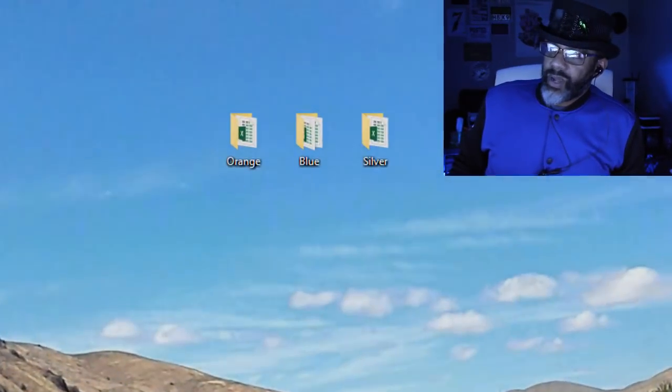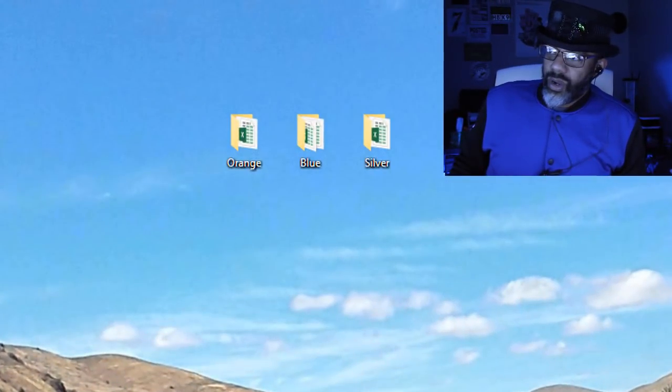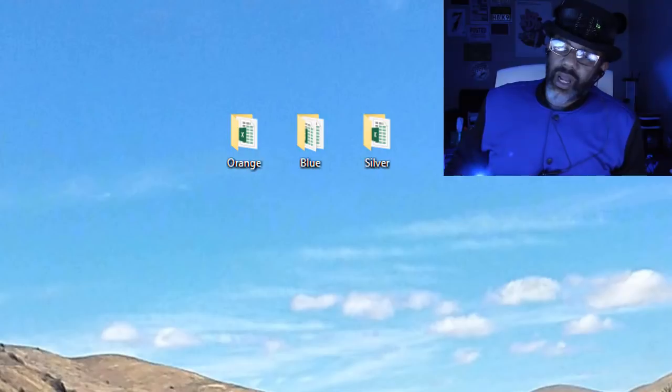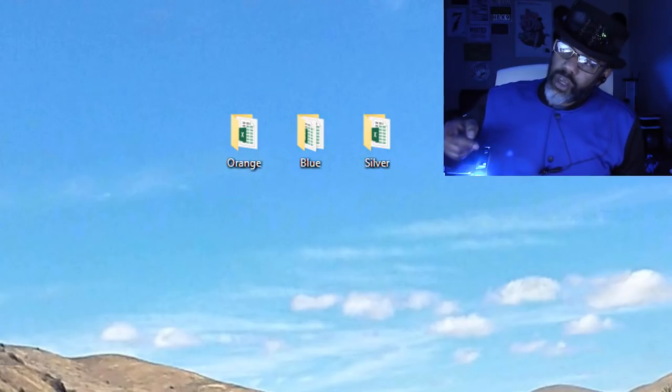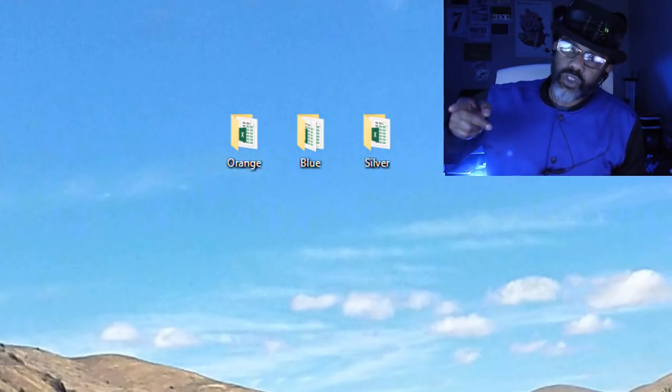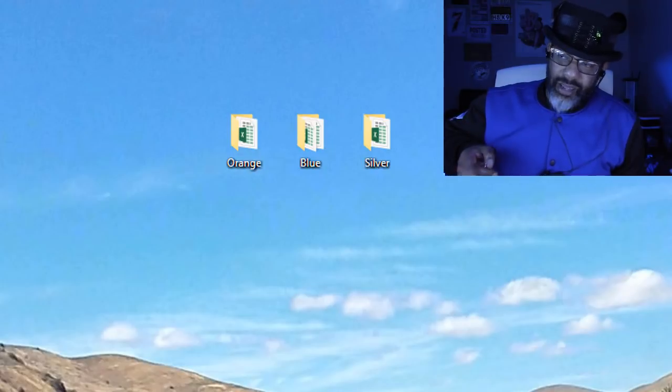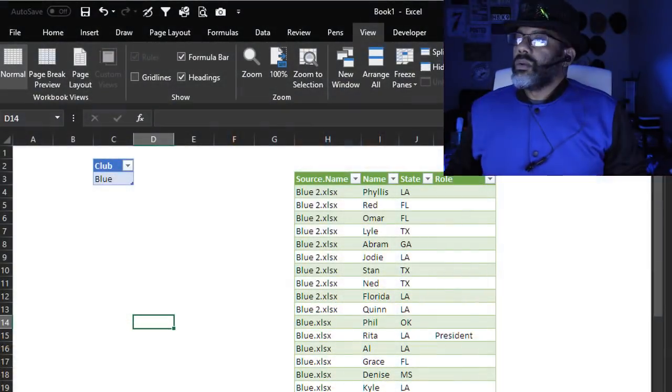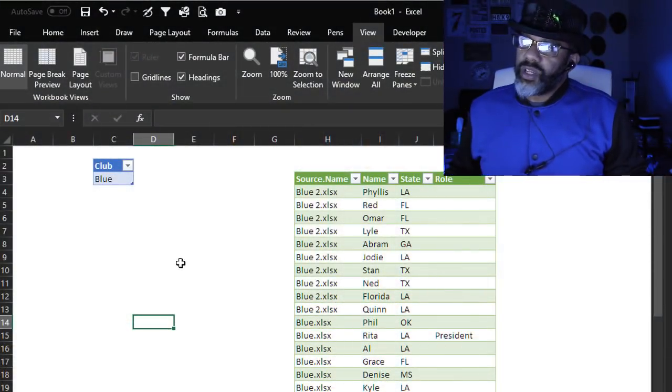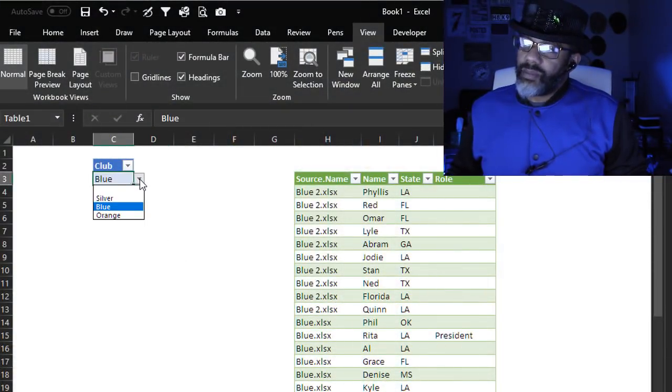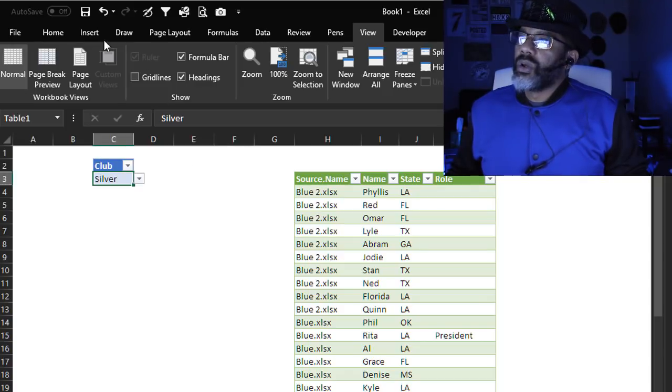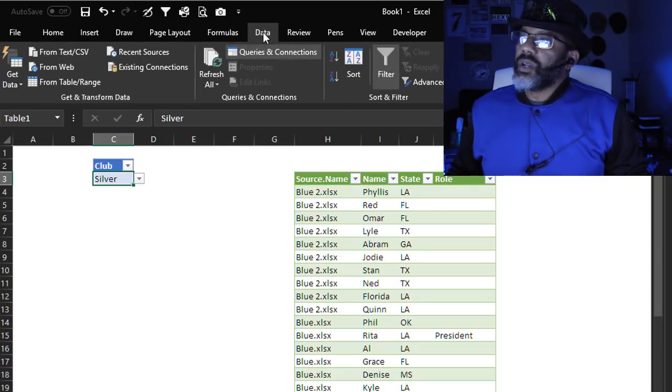On my desktop I've got three folders: Orange, Blue, Silver. How can I use Power Query to import the contents of just one folder at a time? Blue is selected here. Go to the drop down list. Silver, data, refresh.